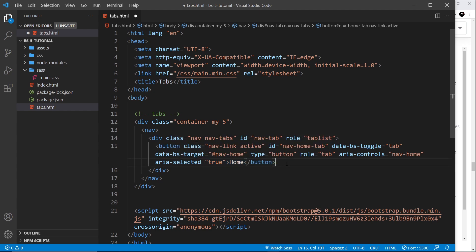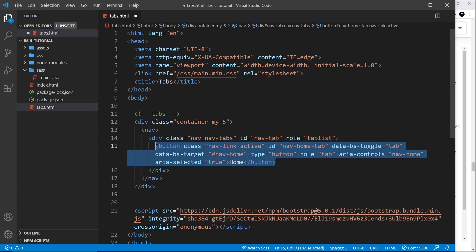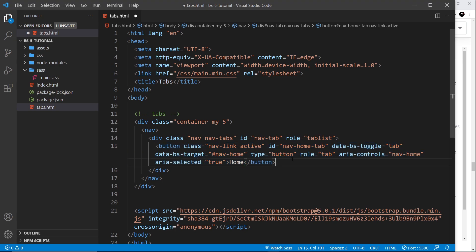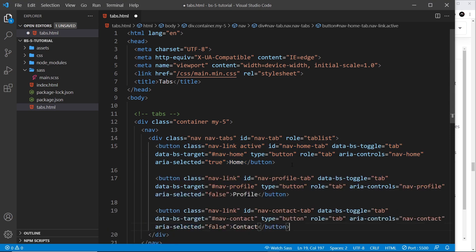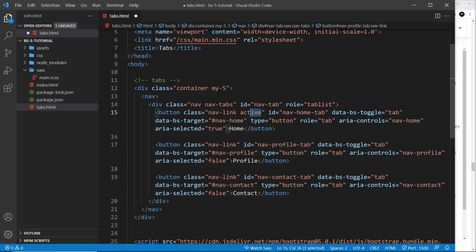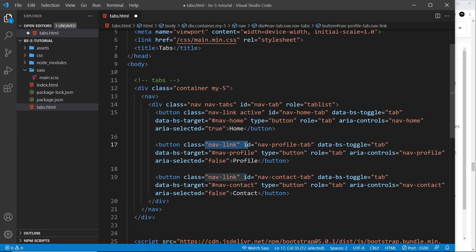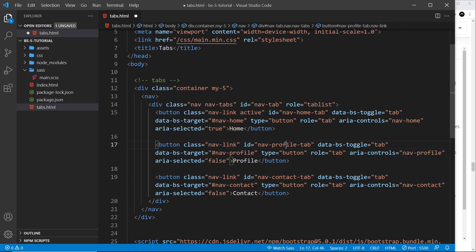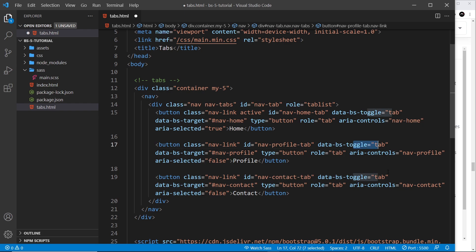This is for one piece of content. What we need to do is copy that—or in fact I'll just copy a couple more from my repo and paste them in. So we have three buttons now. They all have the same classes except for active—only this one has active—but these two have a class of nav link as well. They also have their own ID, profile and contact. They also have this toggle to say it's a tab.